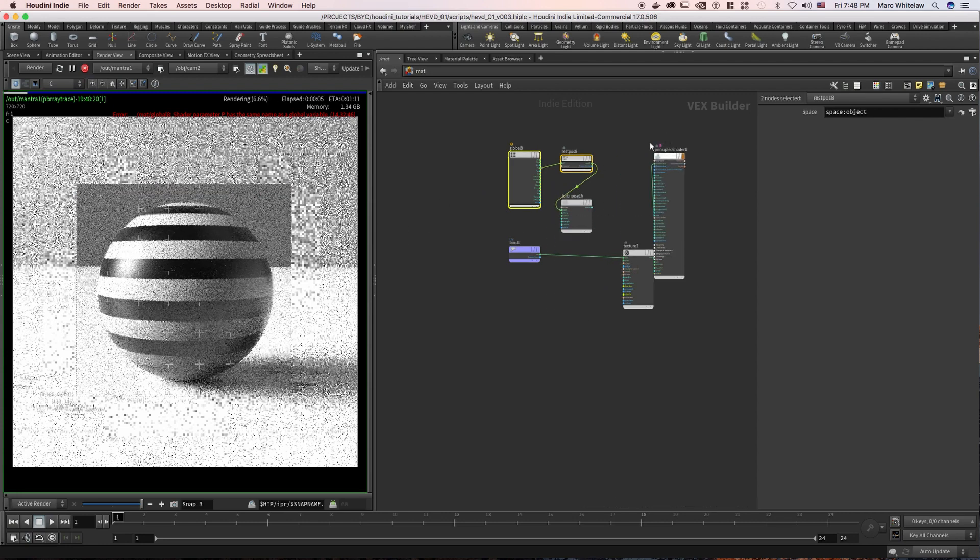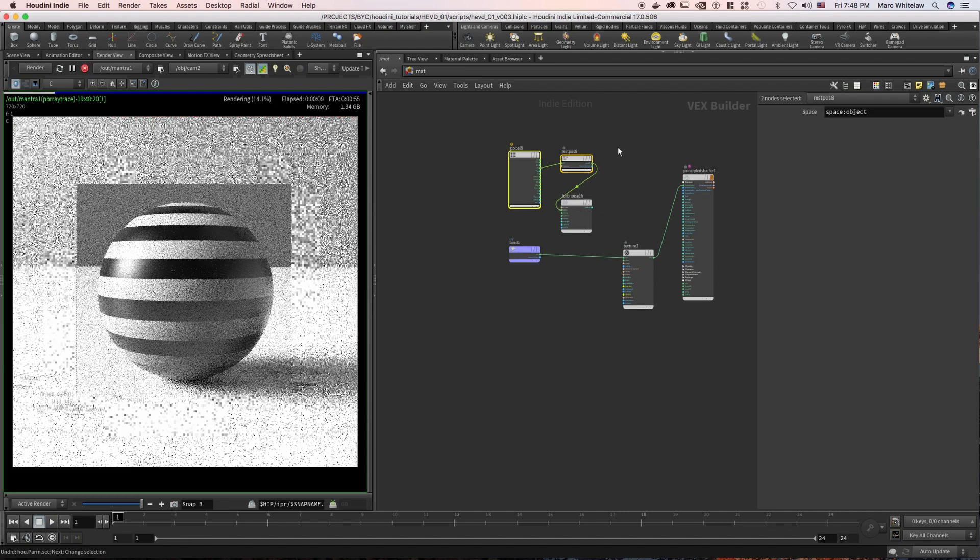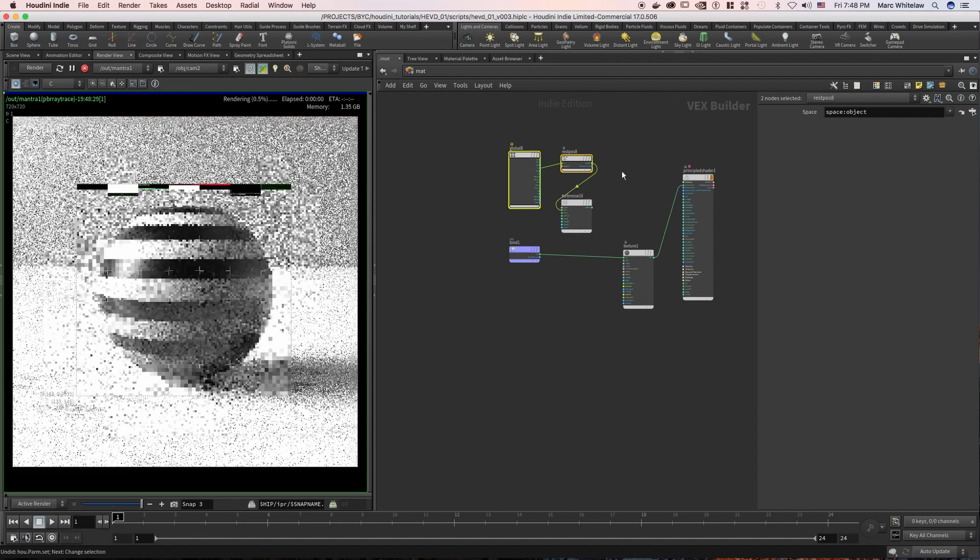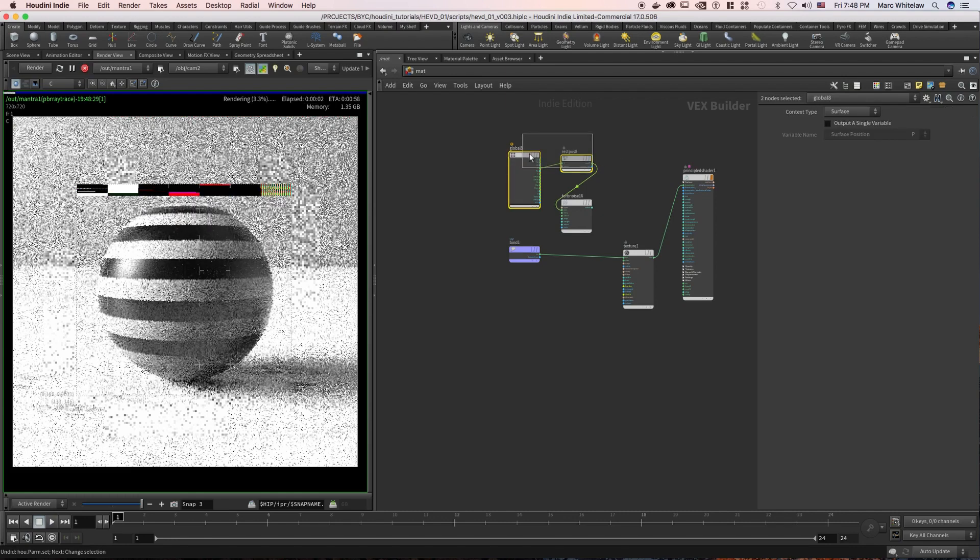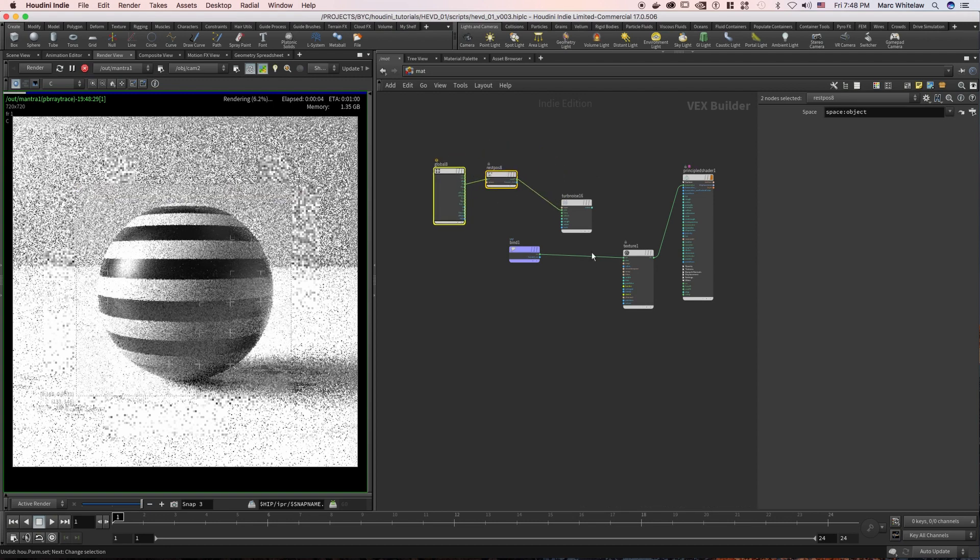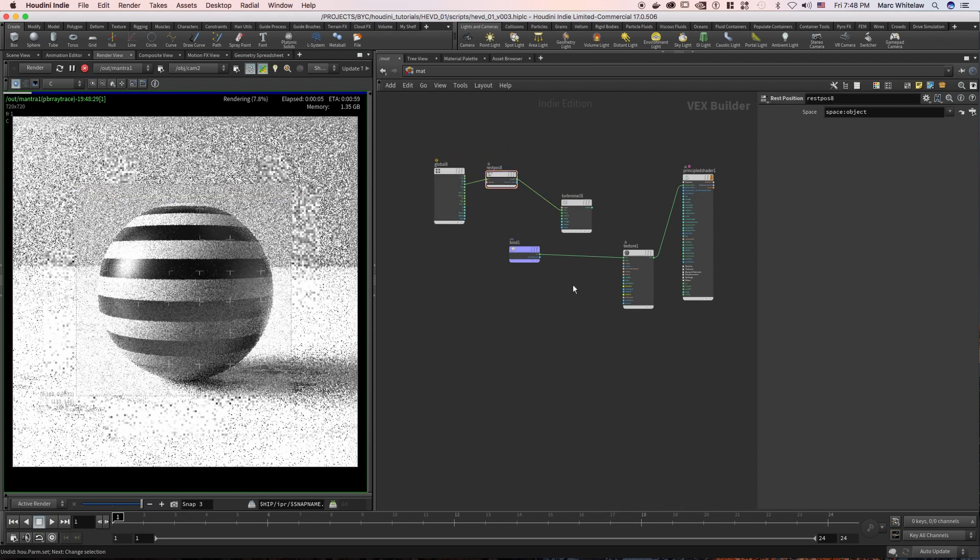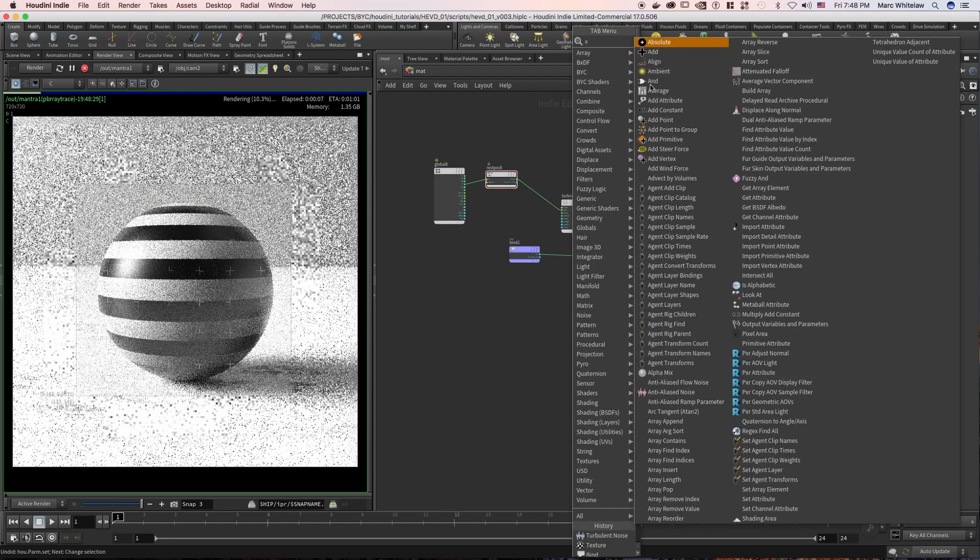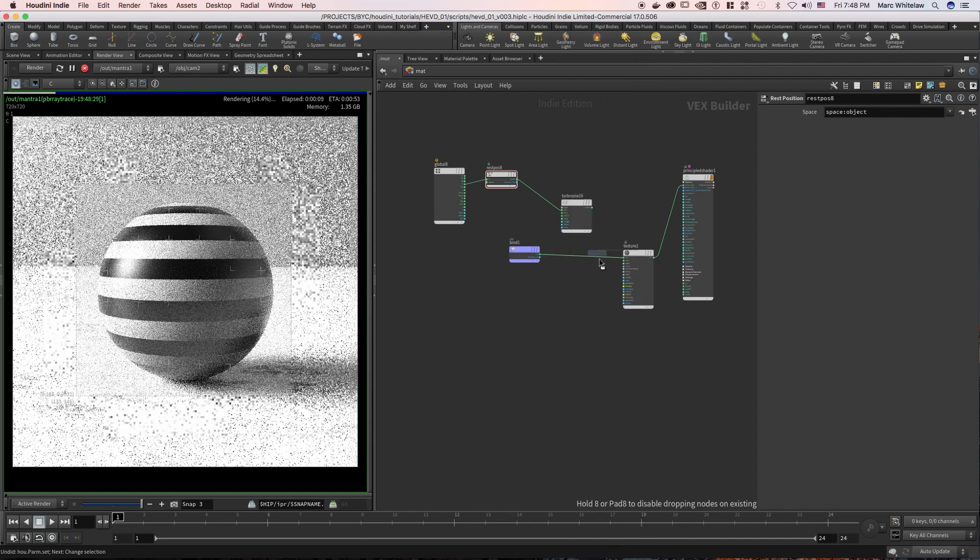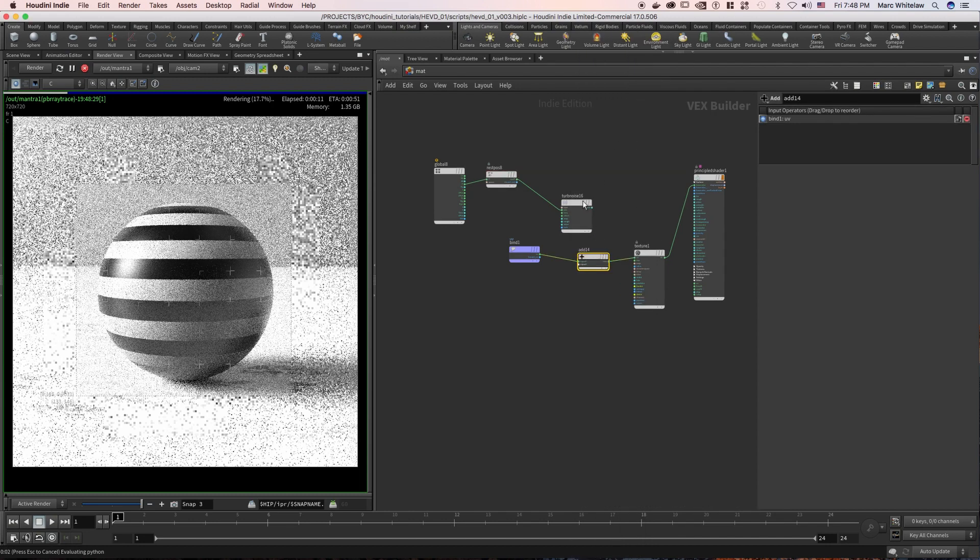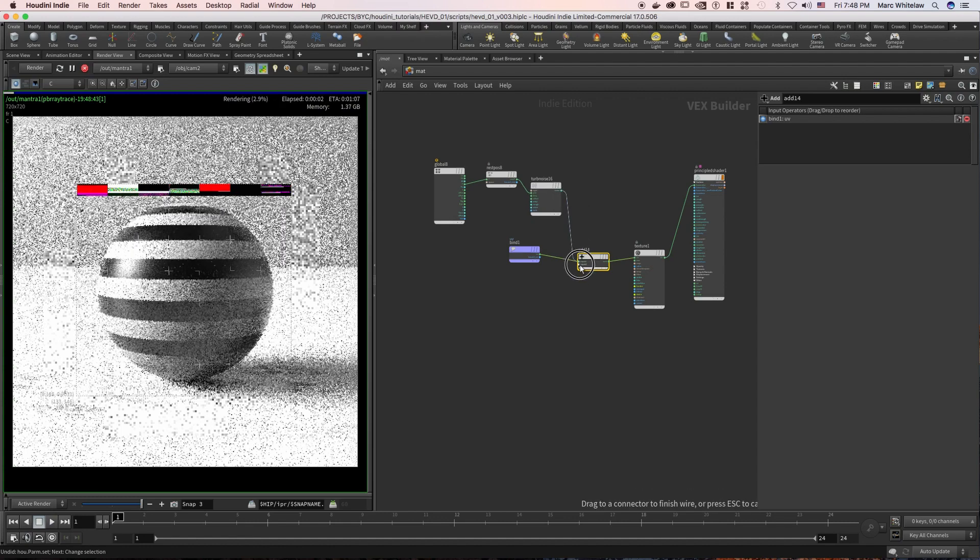Let me just undo that. I'm just going to move this over a little bit and then I'm going to hit tab and type add. And I am going to add our noise to the UVs, which just like the position pass is going to distort the UVs.